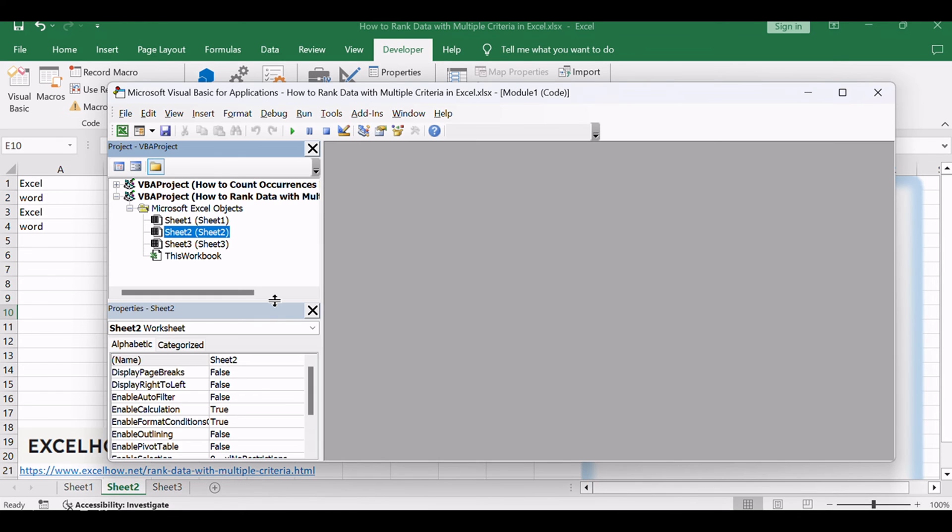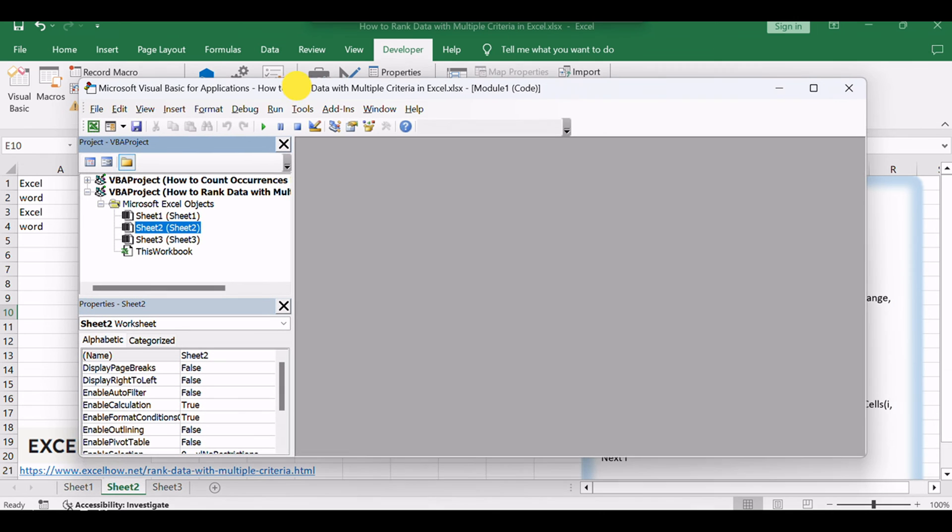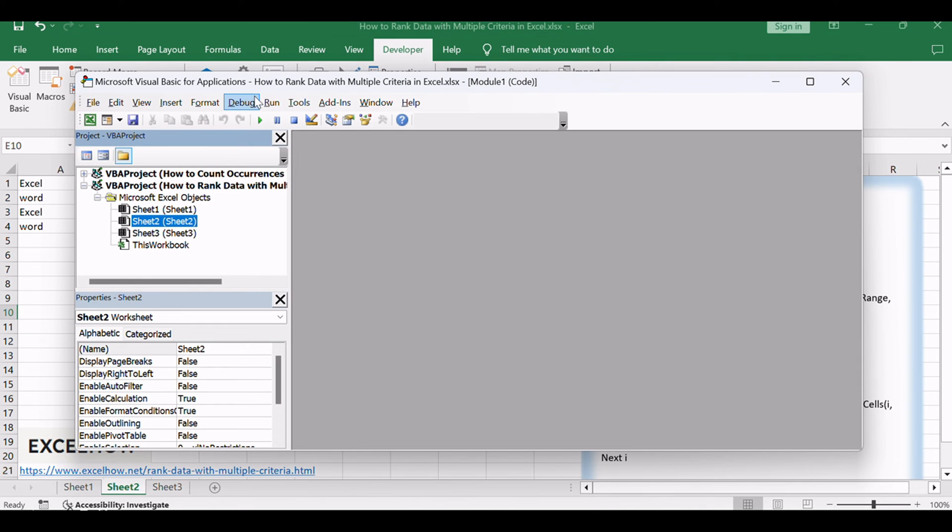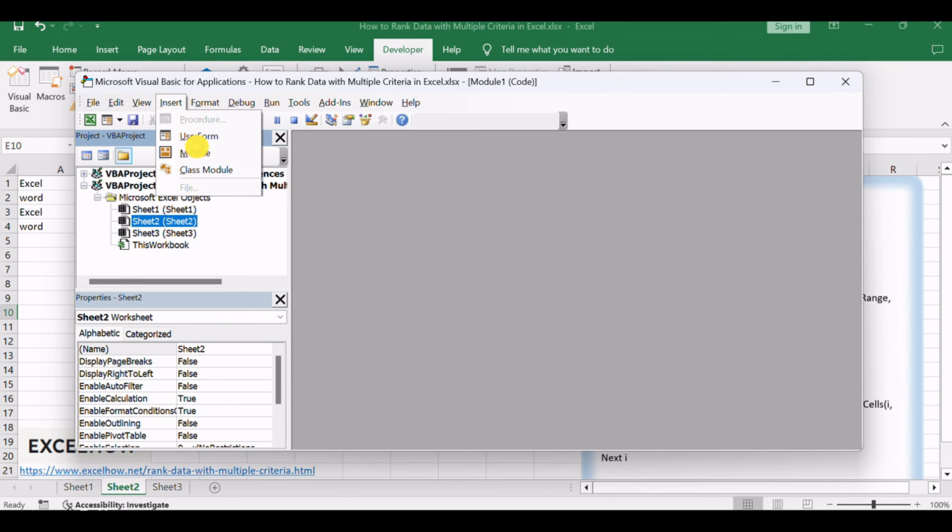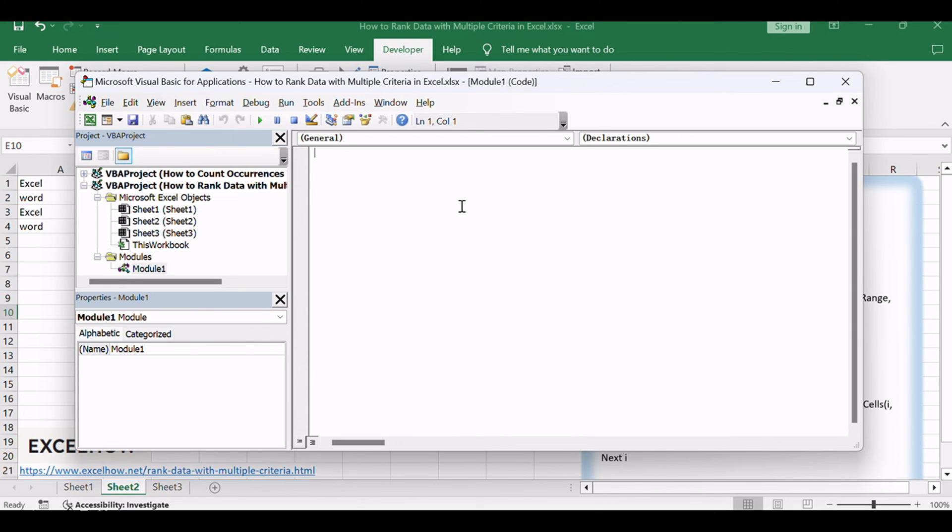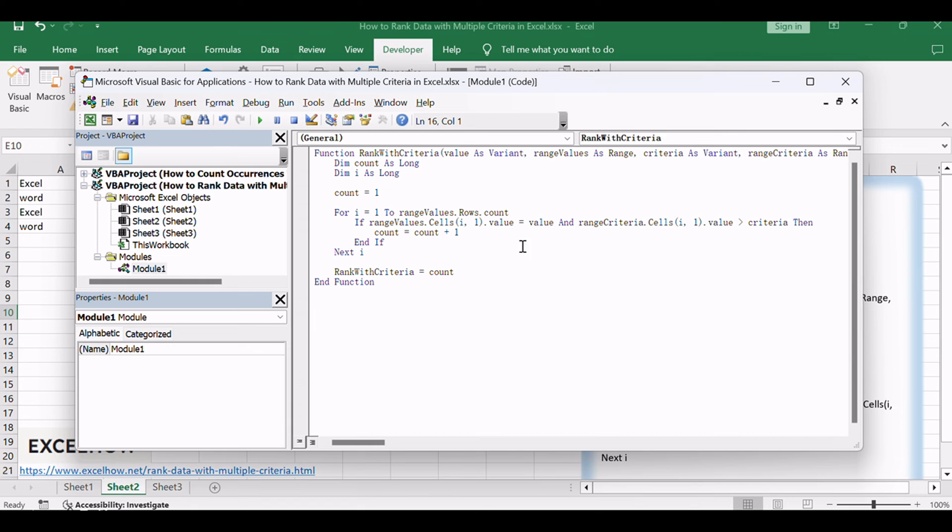Press Alt plus F11 to open the Visual Basic for Applications VBA editor. In the editor, go to insert module to add a new module. Copy and paste the provided VBA code into the module.